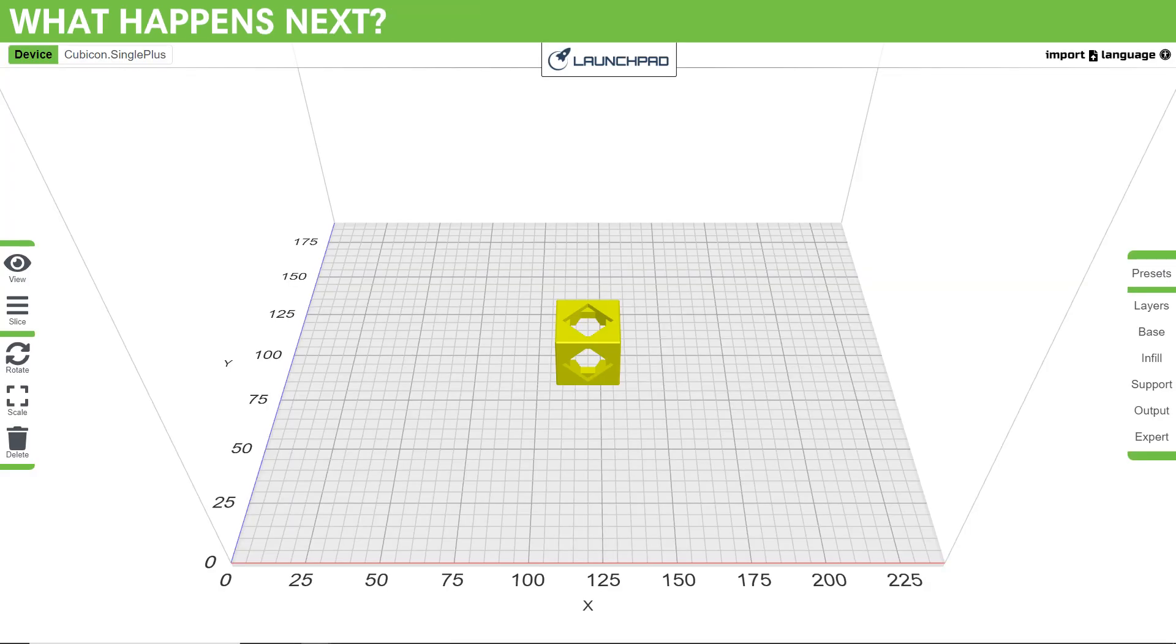What happens next? Once you slice the model, it will export a G-code file. G-code is the language that 3D printers understand. Using X, Y, and Z coordinates, as well as extrusion rates, movement speeds, and more, the G-code file tells the printer how to move in order to print your model layer by layer.